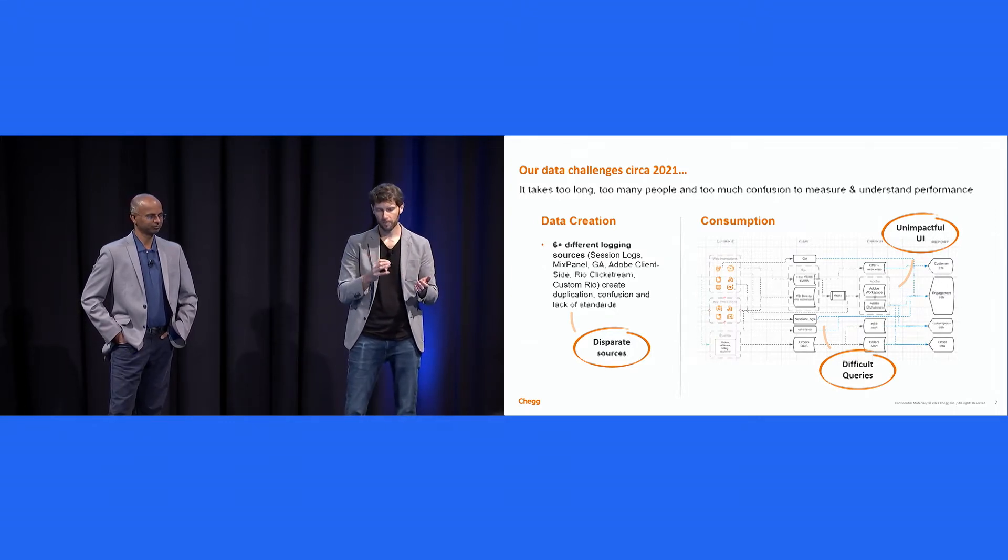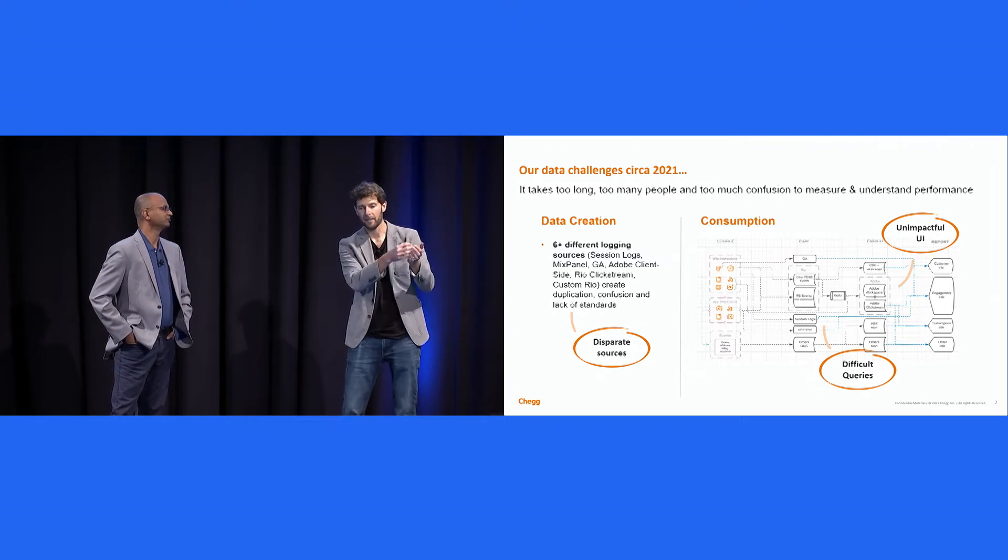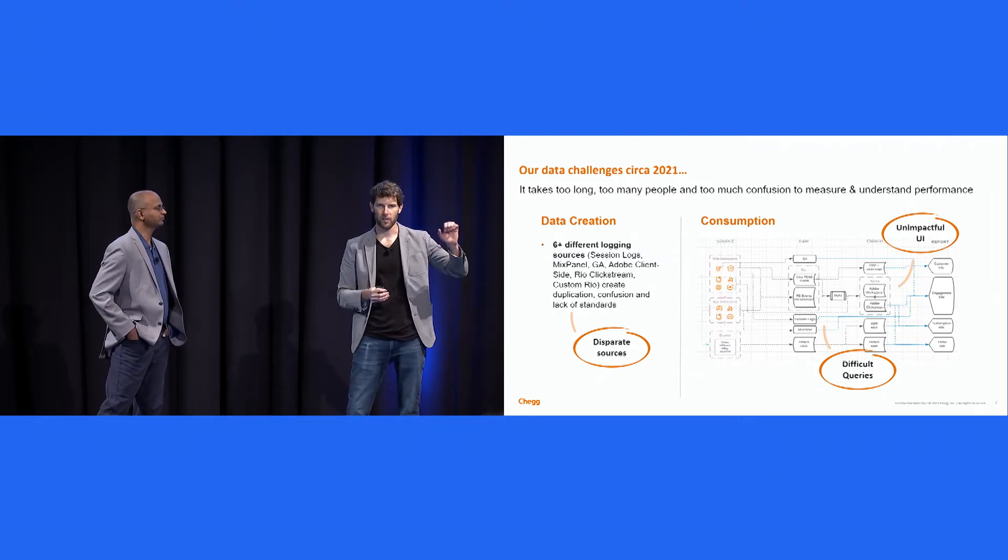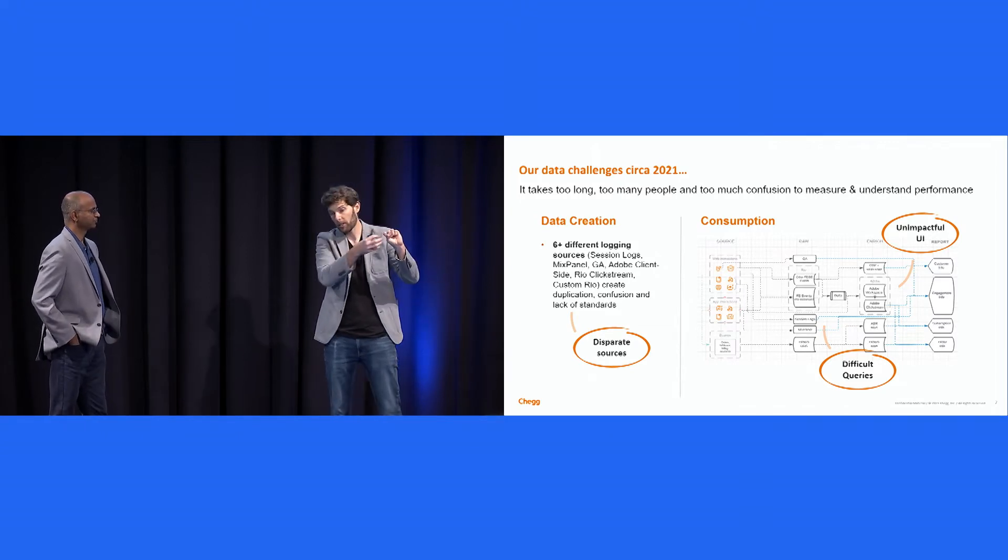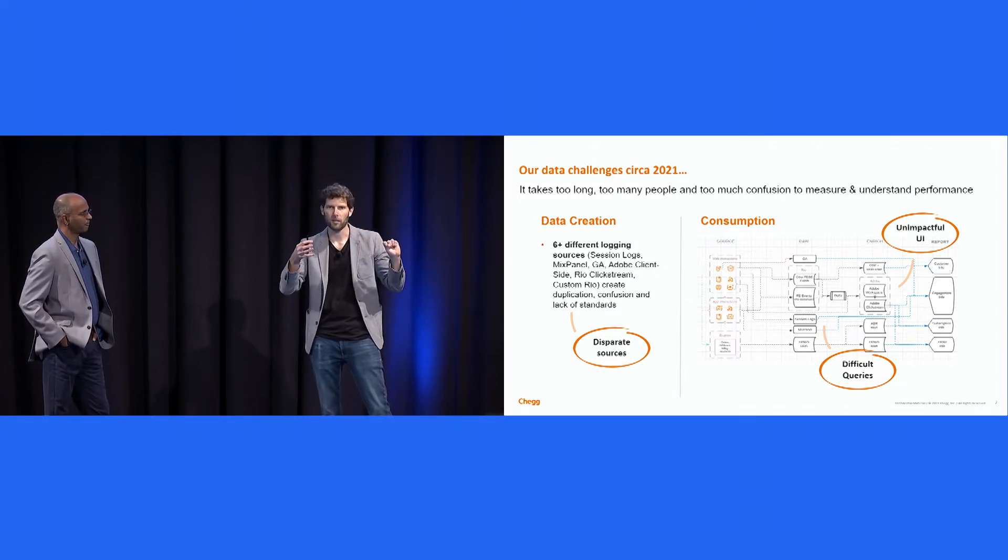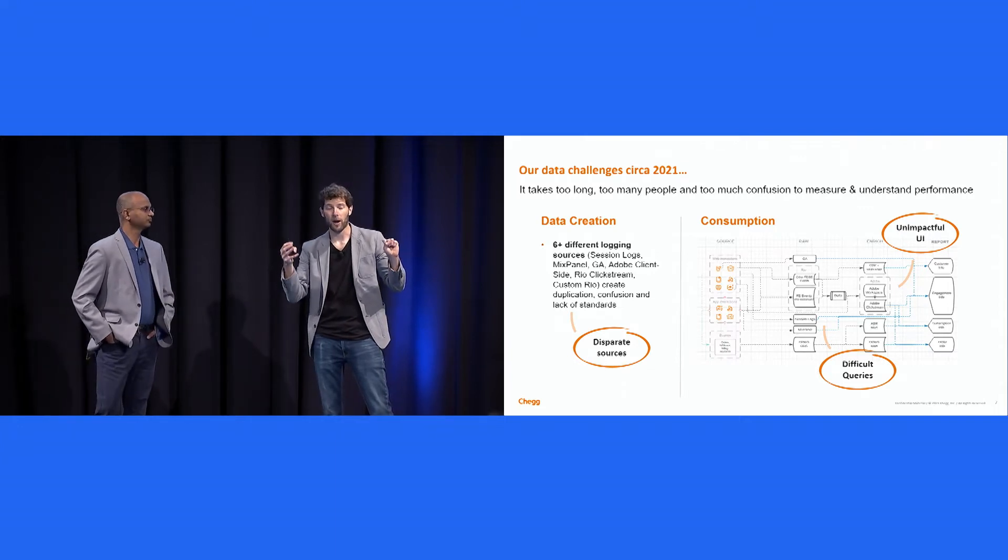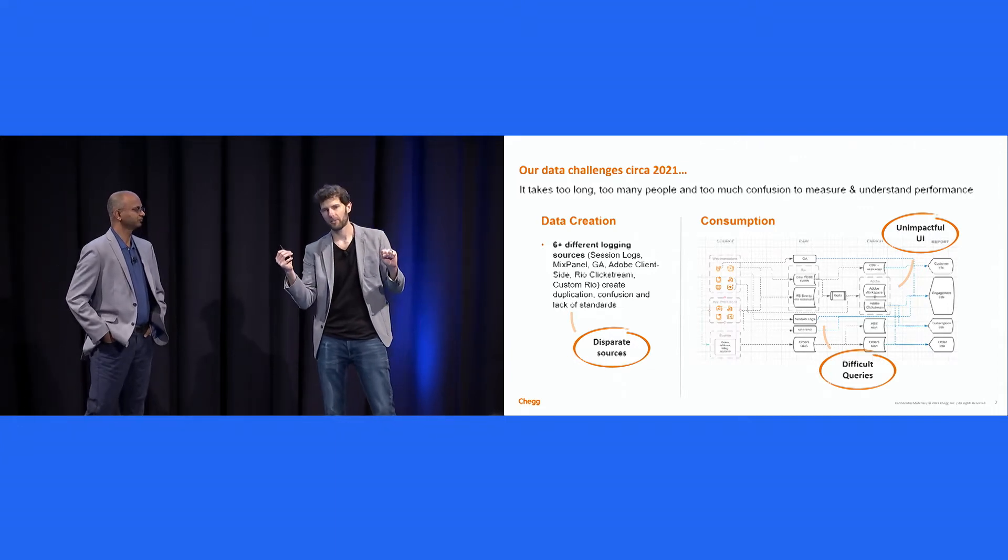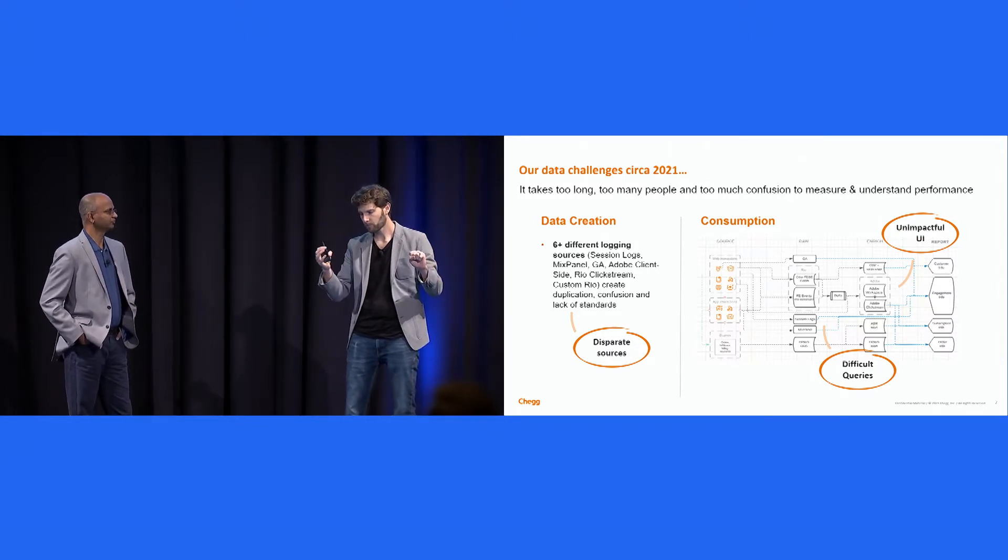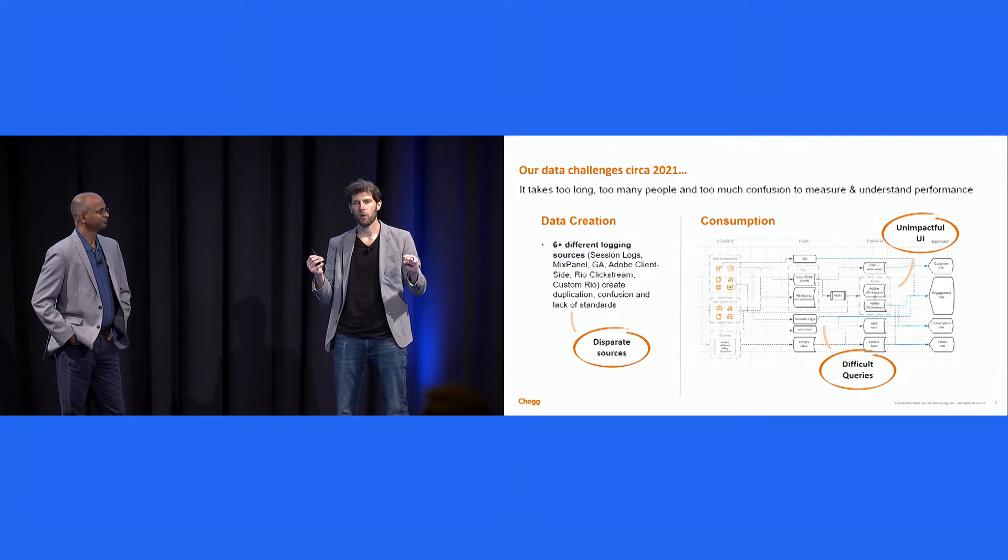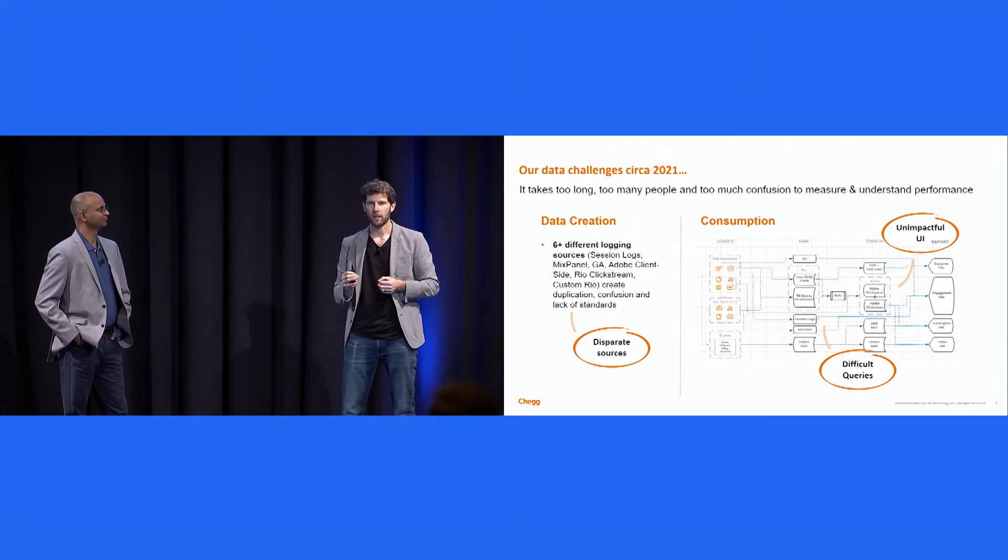Even worse, this materialized itself in data consumption because all of these different data sources would be materialized in kind of a spaghetti-like network of data syncs and pipelines. And users who would try and get access to that data, this is probably familiar to many of you out there, users who wanted the access to the data then would have to go and write these complicated SQL queries.